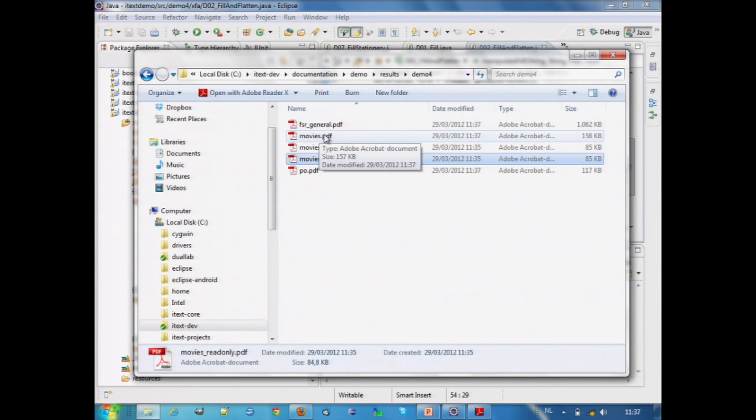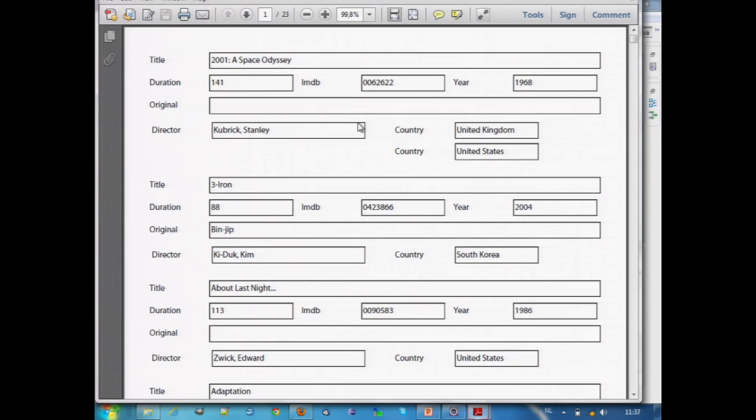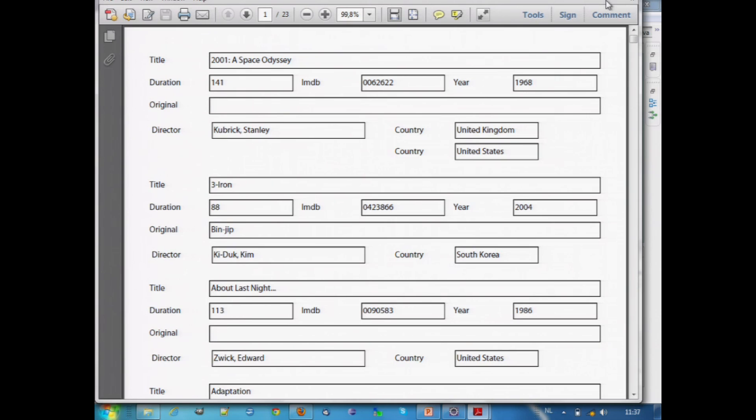This goes very quickly, and what we see here now, I have different examples, but this movie's PDF, this is no longer XML, this is plain, ordinary PDF, no XFA inside. And if you compare with the XFA version, you see that it's a very close match already.